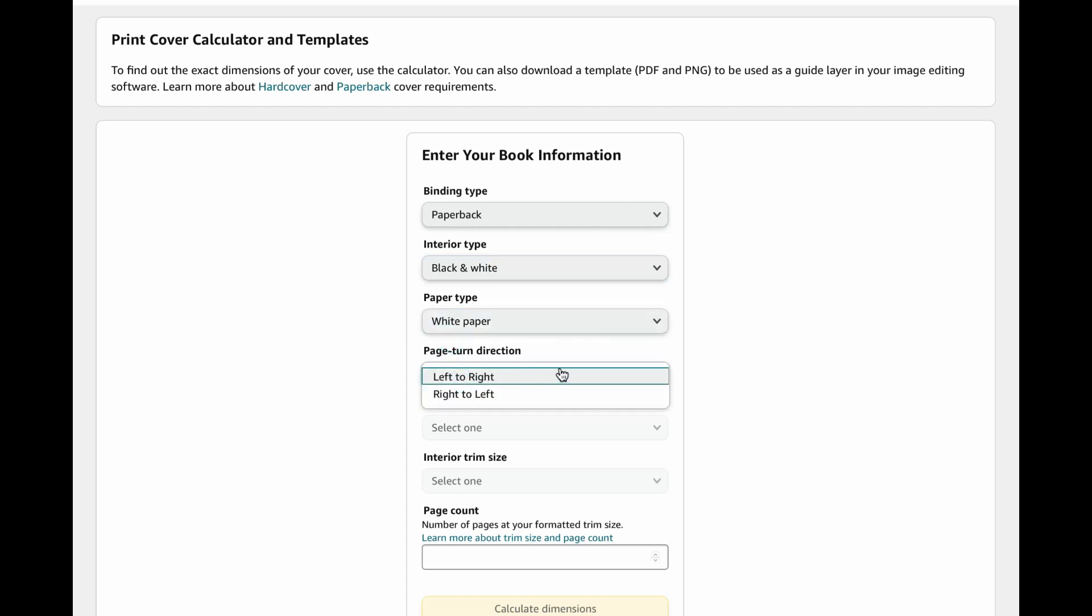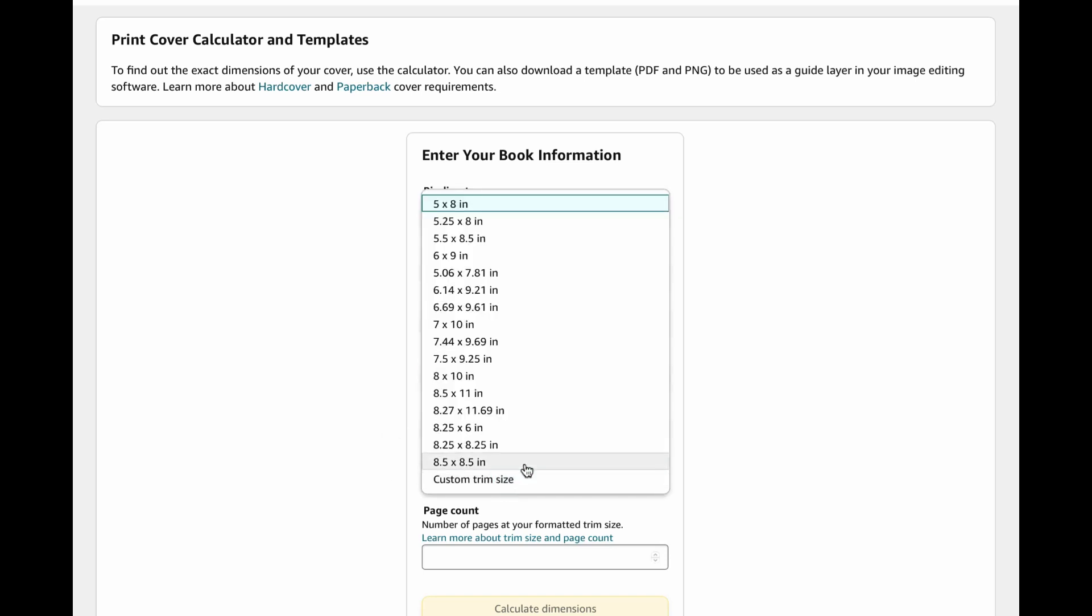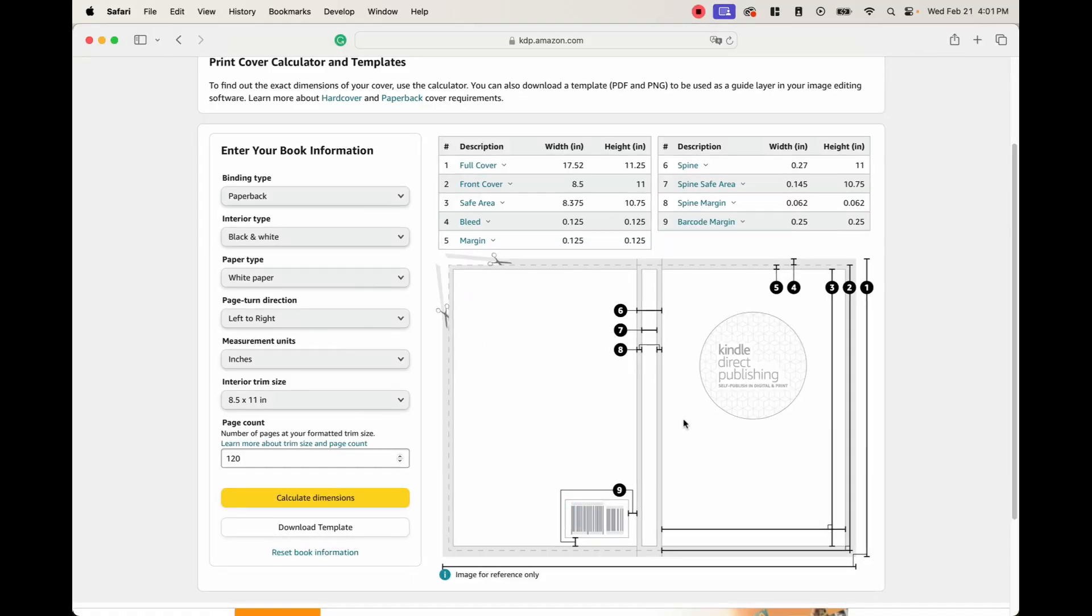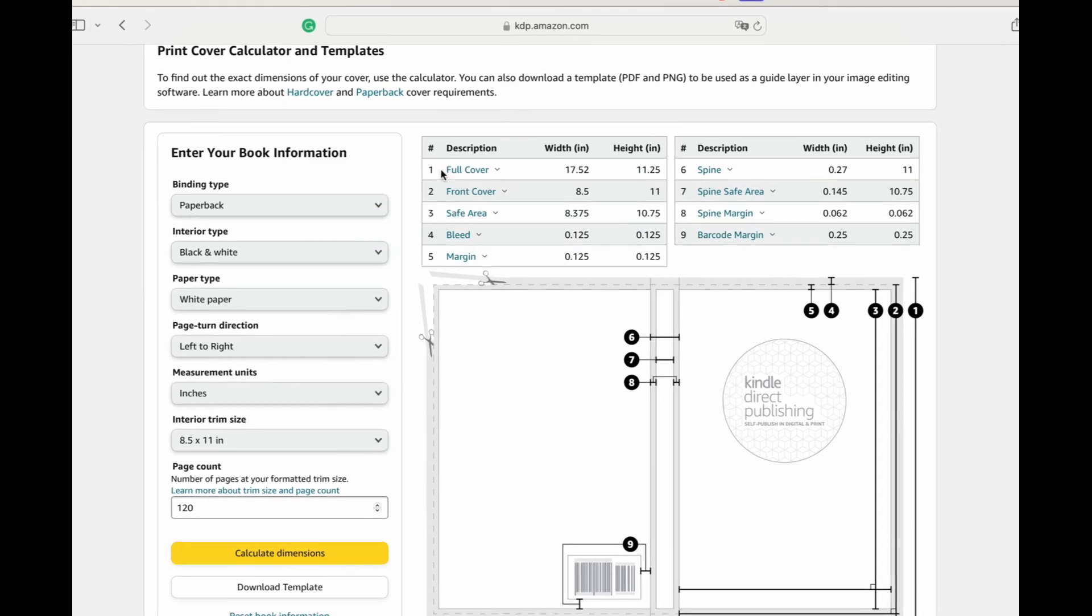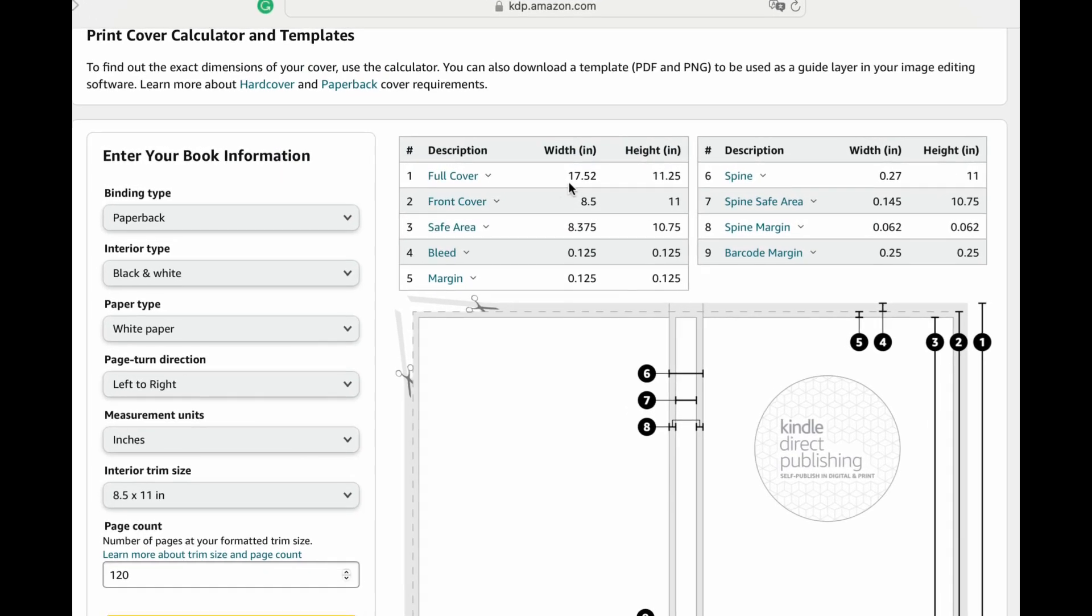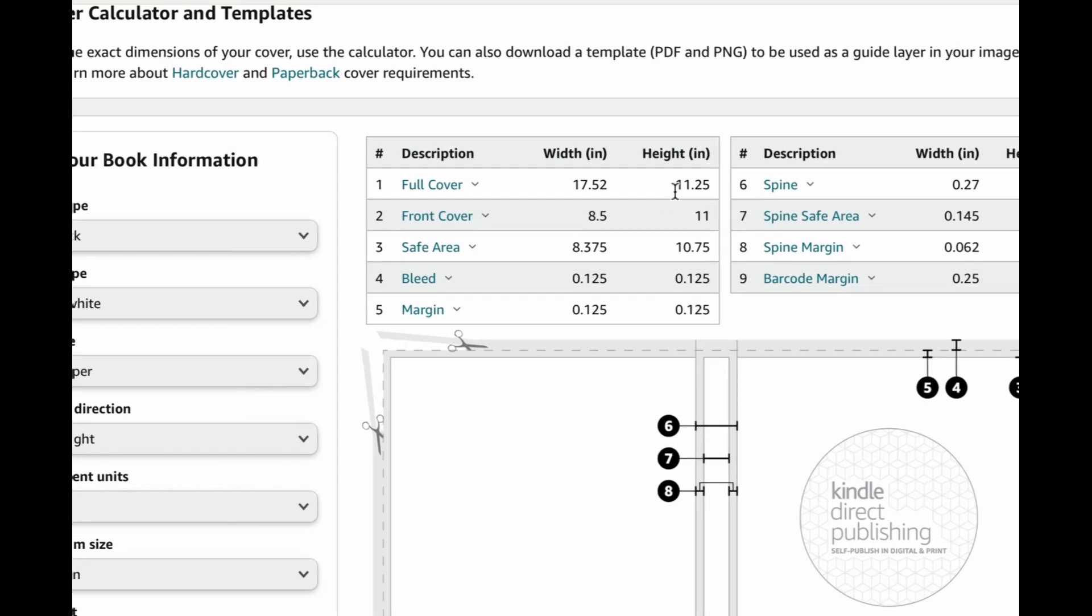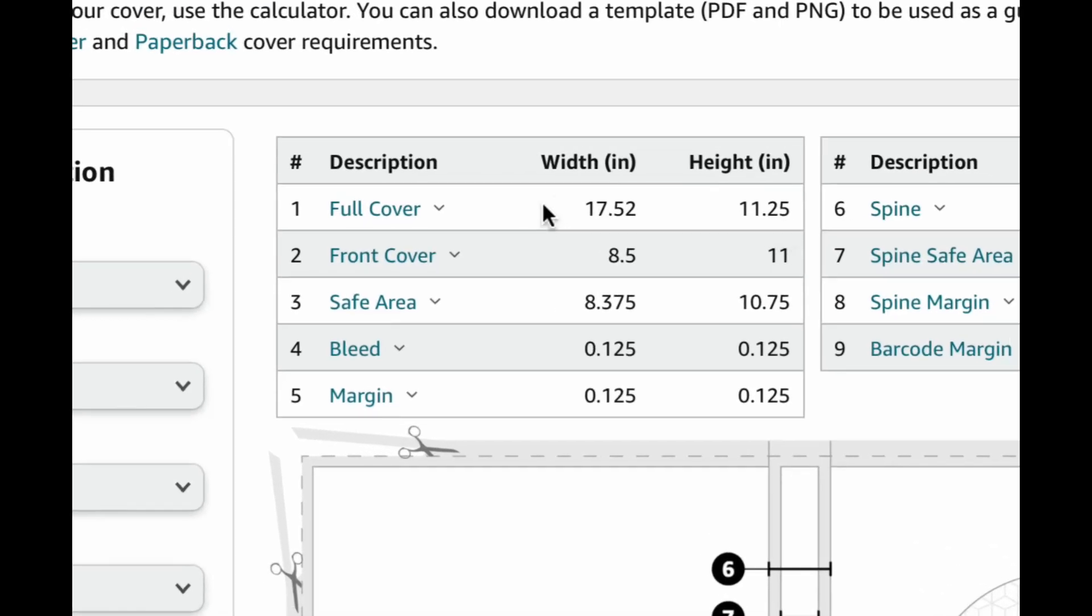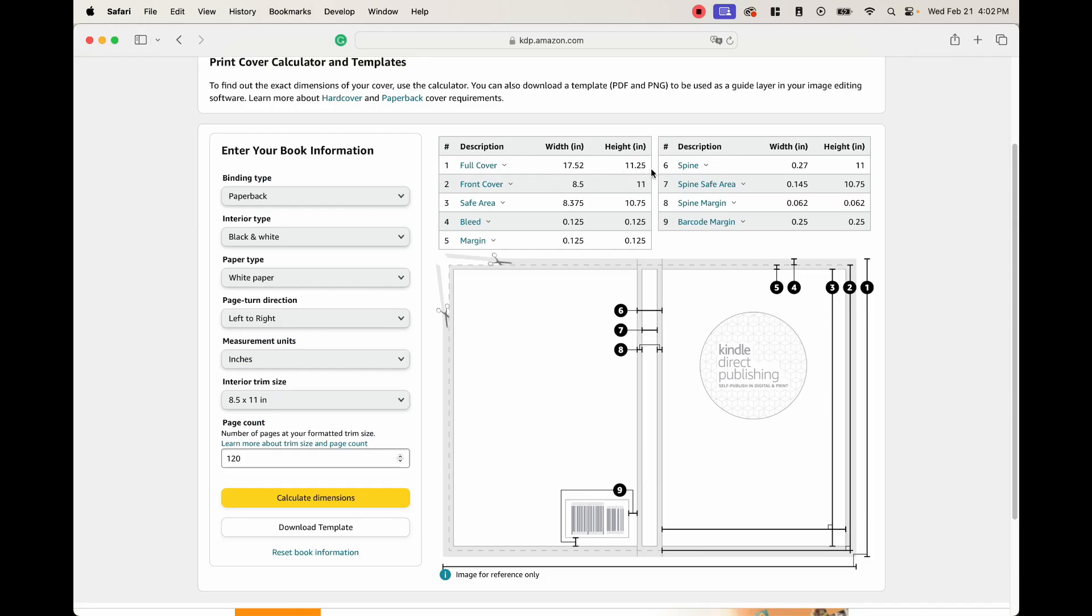Page turn direction, left to right. Measurement units, inches. And then our trim size is going to be our standard 8.5 by 11 with a 120 page count. And then once we're done, we go ahead and calculate dimensions. Now with this, we can go ahead and see that our full cover has to be 17.52 inches by 11.25. And this is what we're going to use to create our document on Canva.